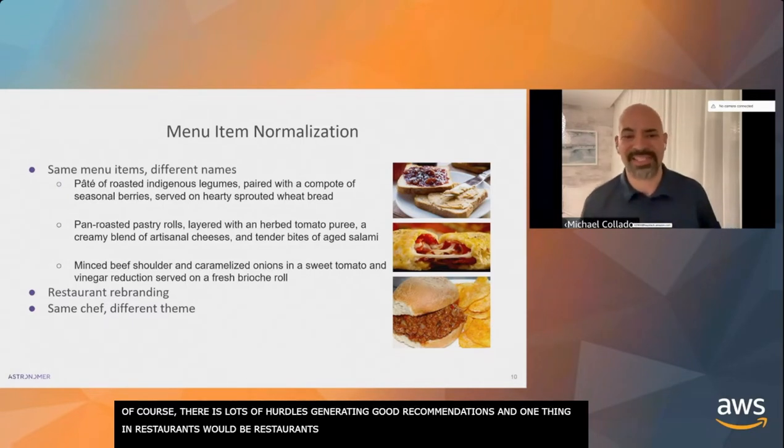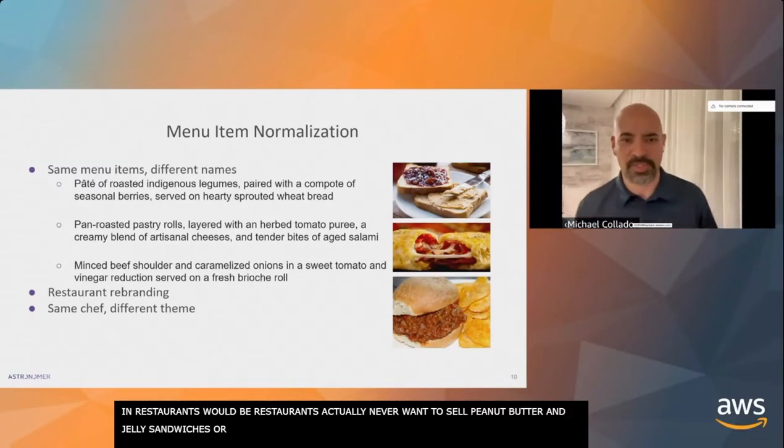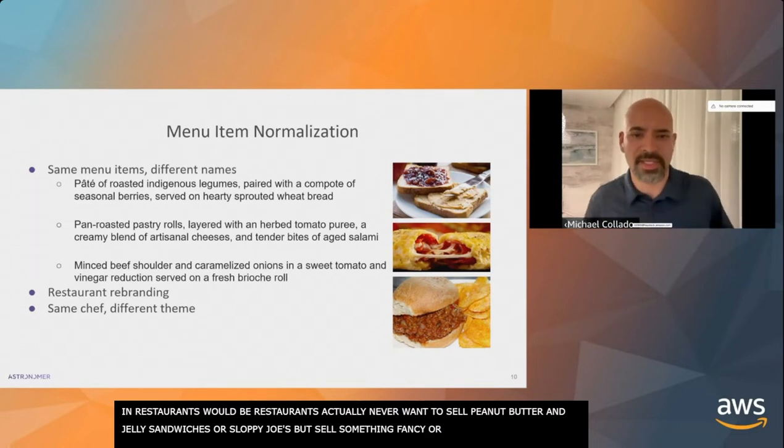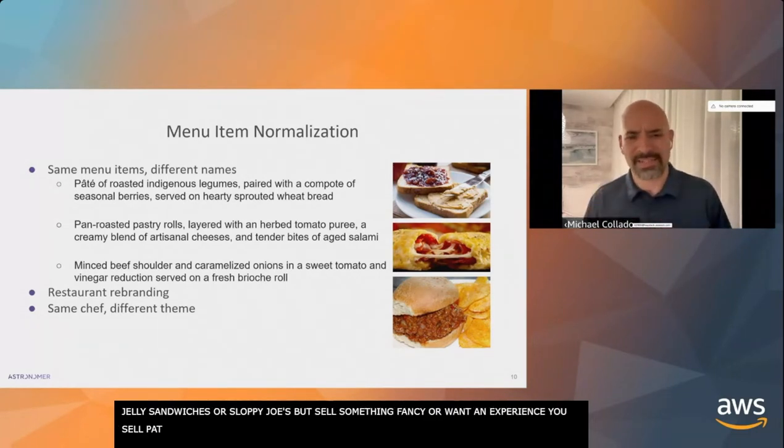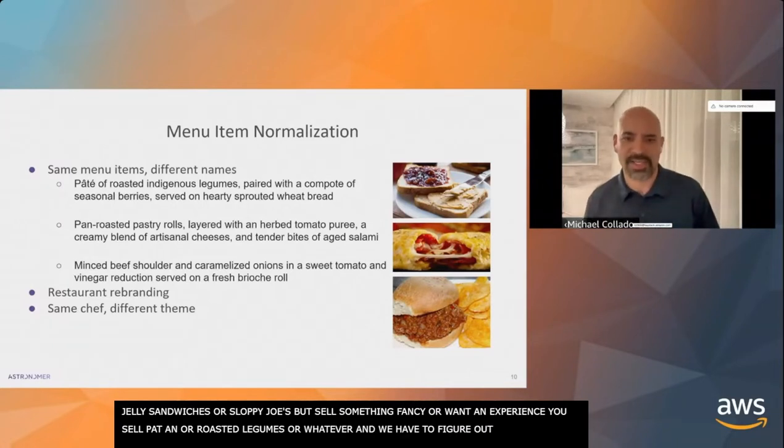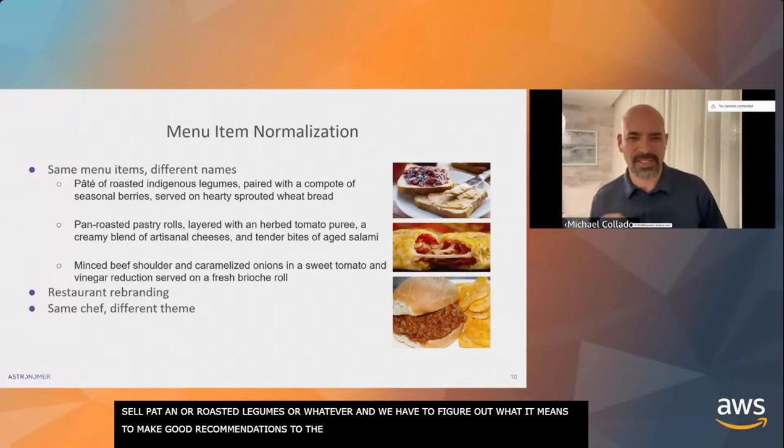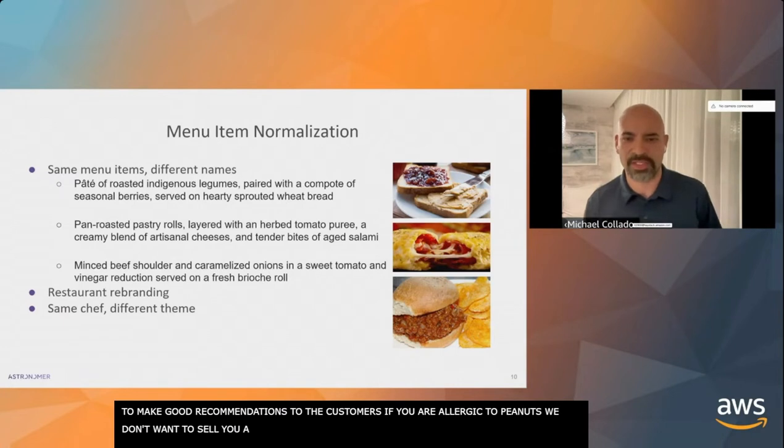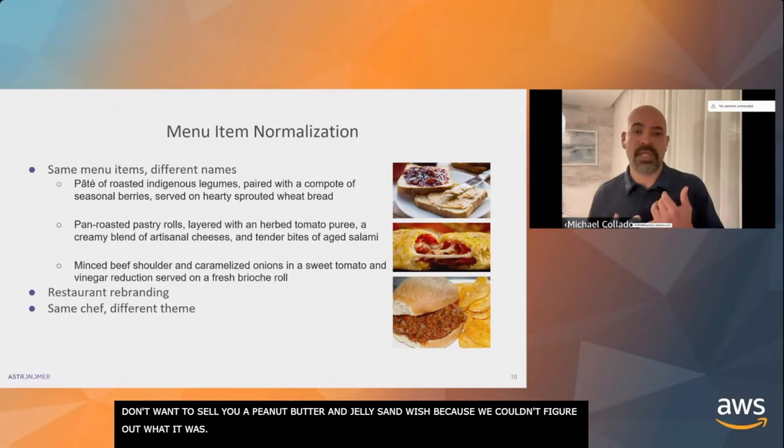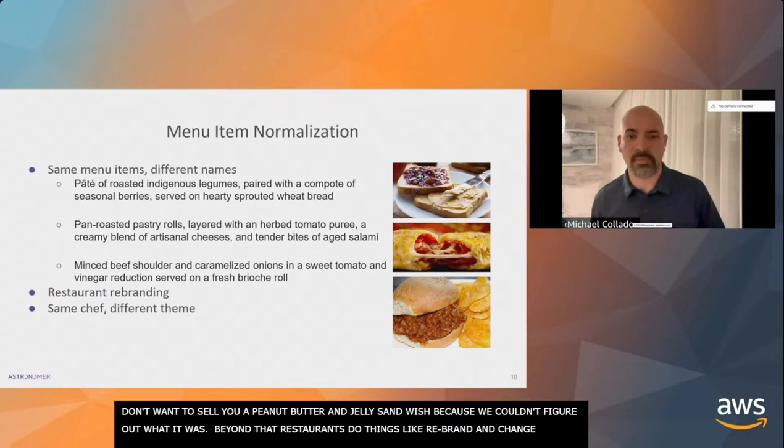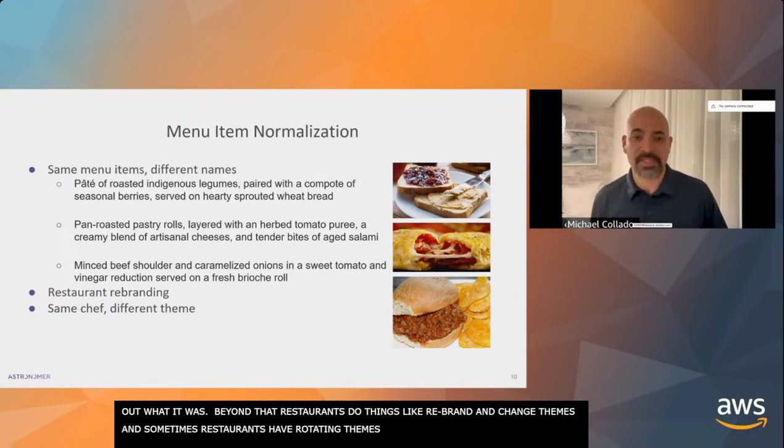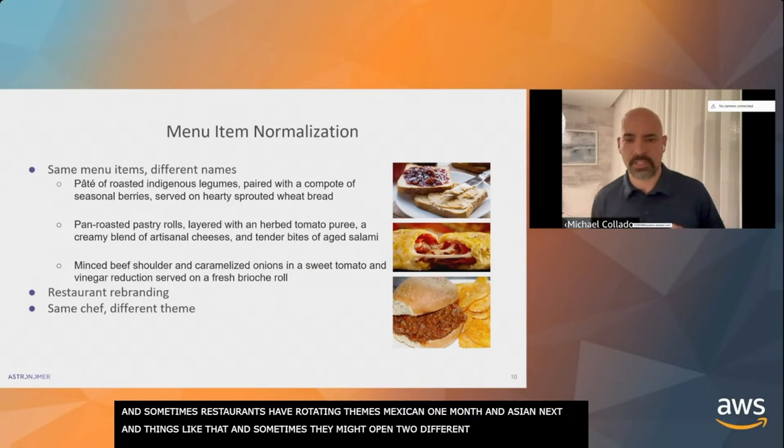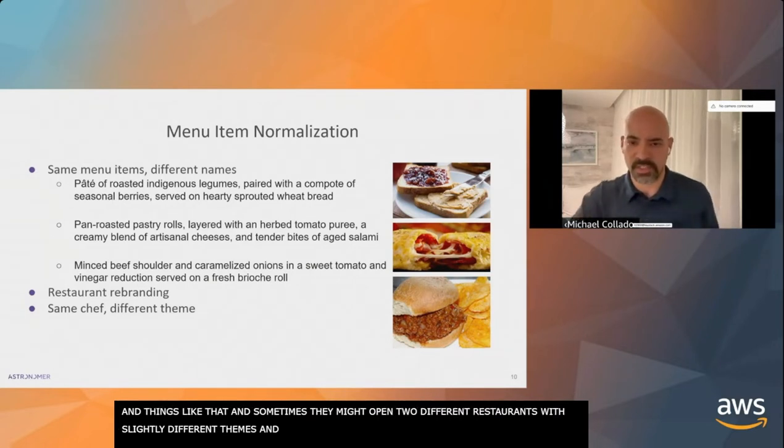Things like star ratings, number of reviews, delivery time for restaurants, how often customers are ordering the same things or coming back to the same restaurants. But restaurants do things like they rebrand, change themes. Sometimes restaurants have rotating themes - Mexican one month, Italian the next, Asian the month after that. We want to know as much as we can about the domain to generate good recommendations.